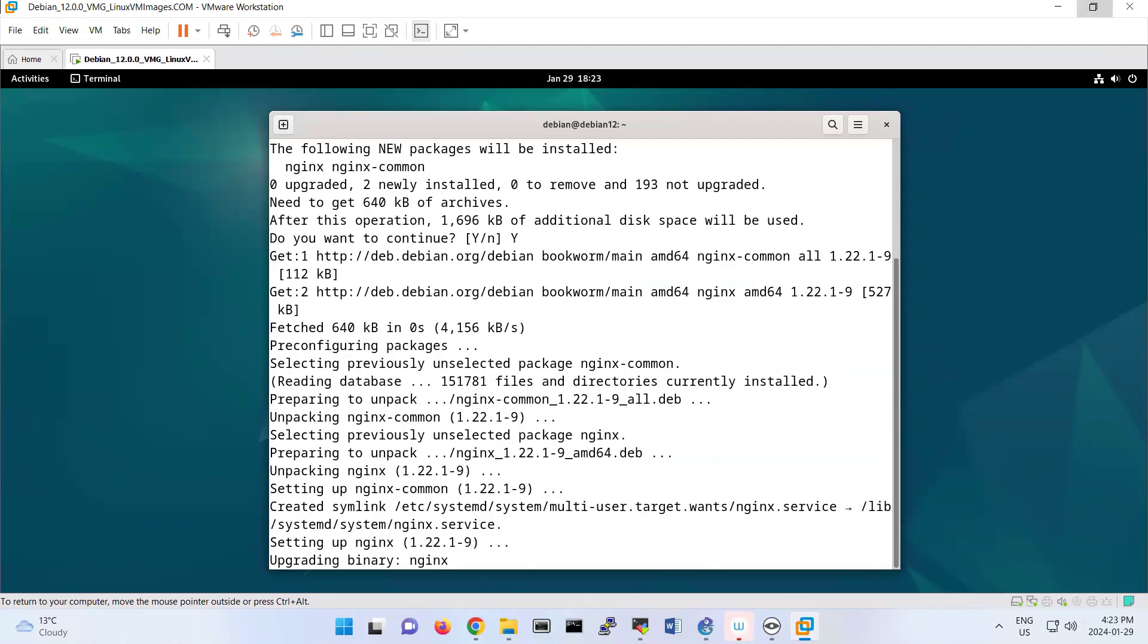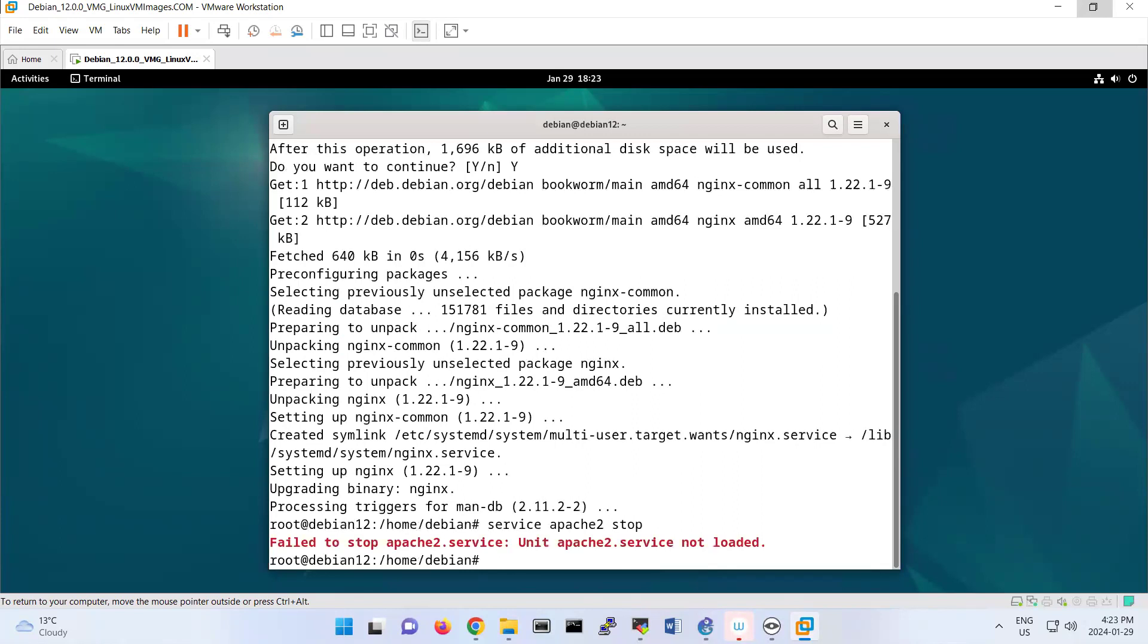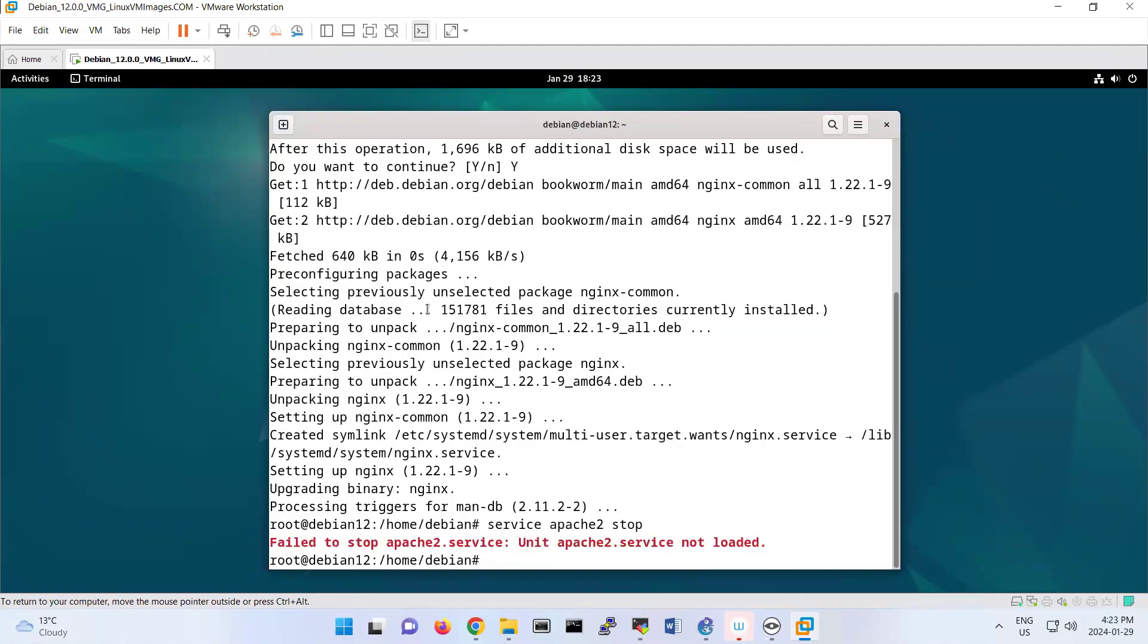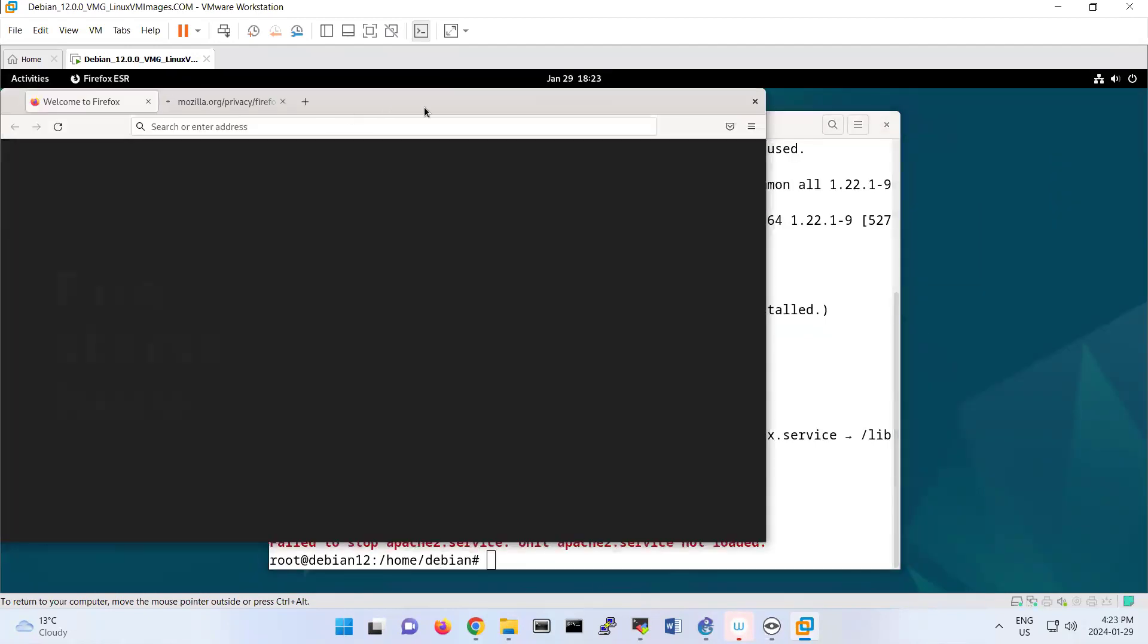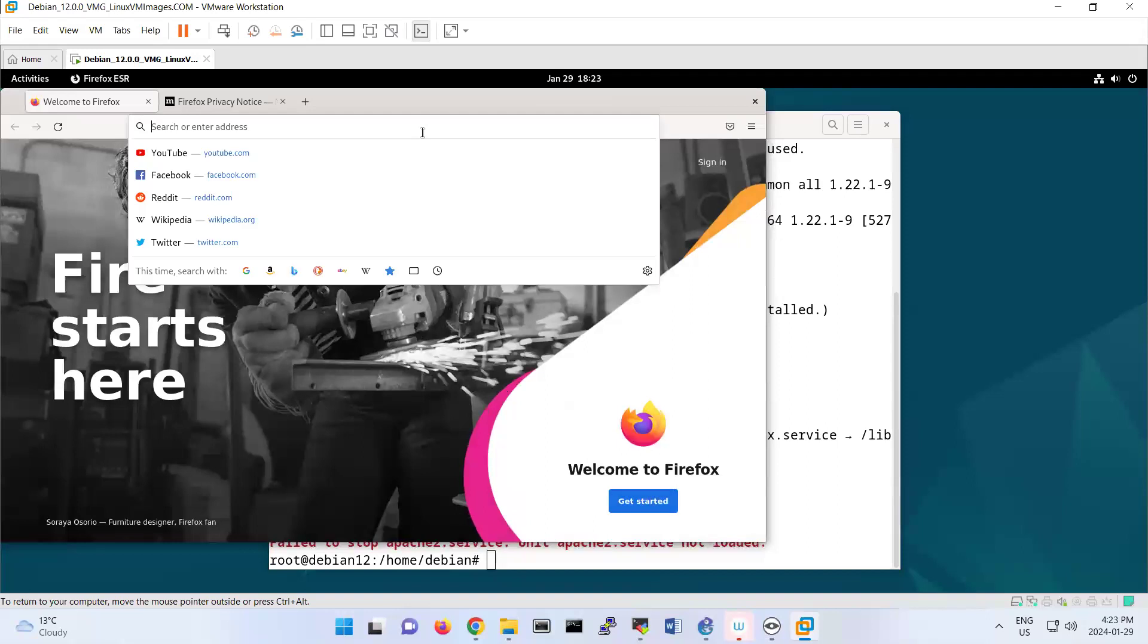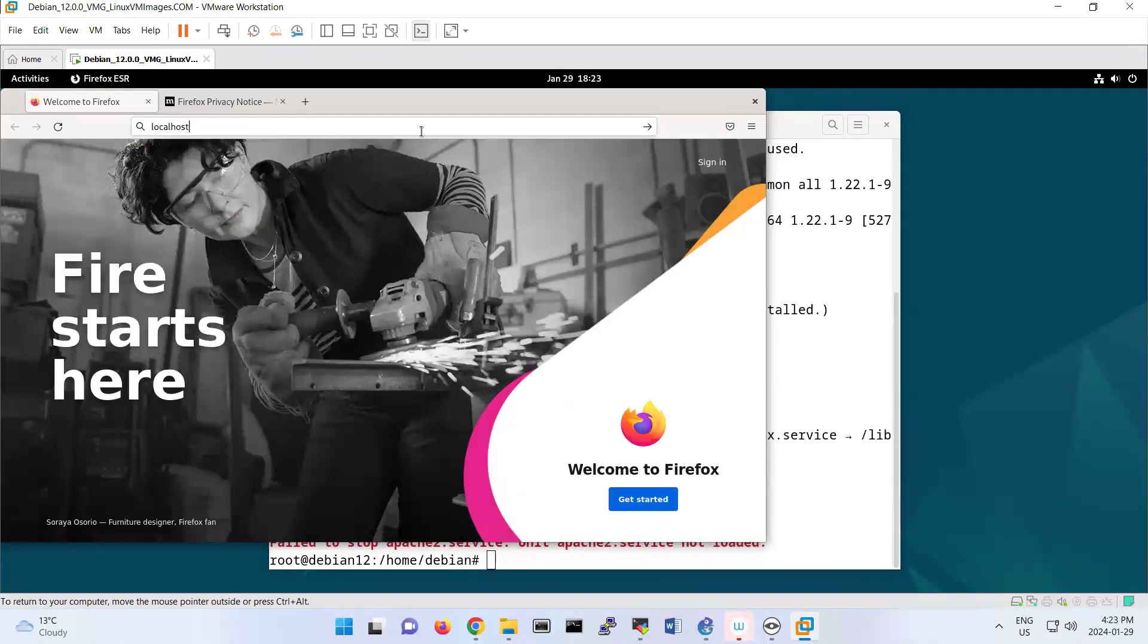If you're running Apache, make sure that service apache2 is stopped. I don't have it here, but if you have it, try to stop it. Also, open the browser. Now if you type HTTP localhost...